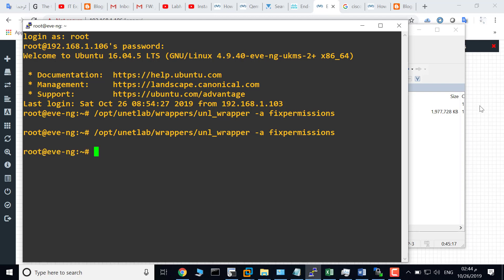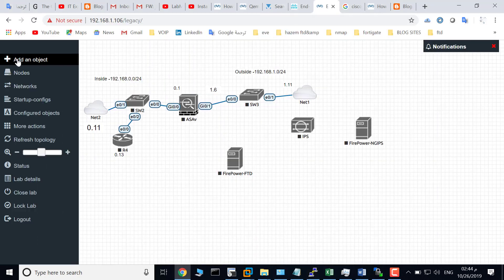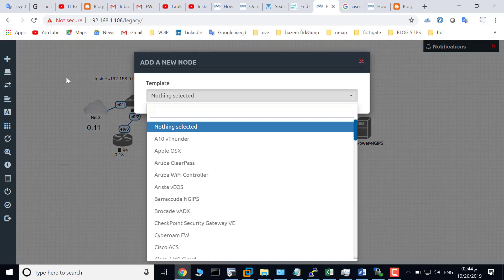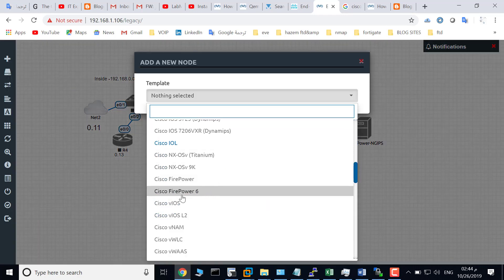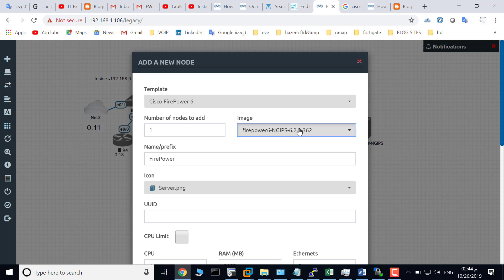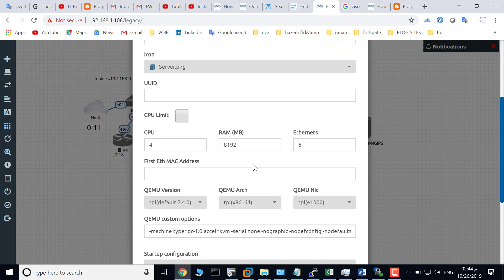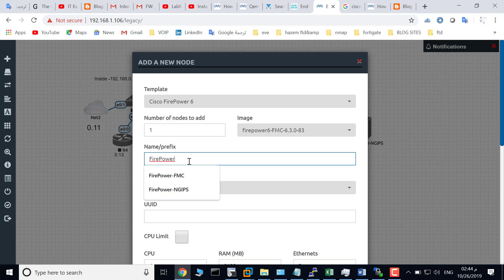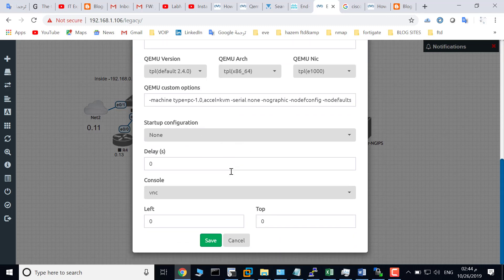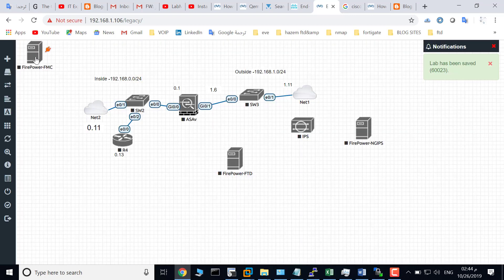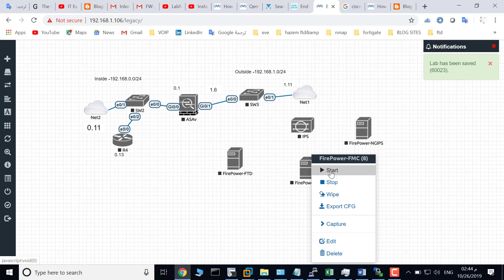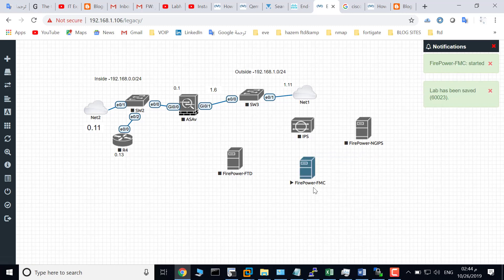Go to your browser, add an object node, and choose Cisco Firepower6. Choose 'firepower6-fmc', rename this to 'Firepower FMC', and click Save. This is the Firepower FMC. Start the Firepower FMC — Firepower Management Center.